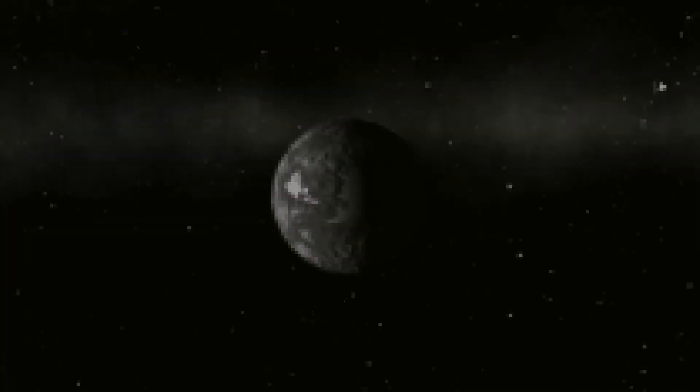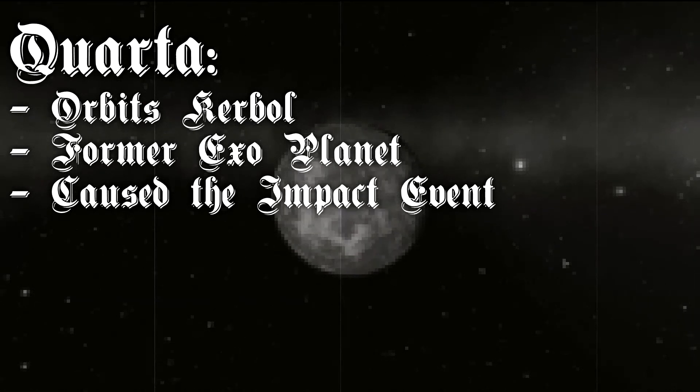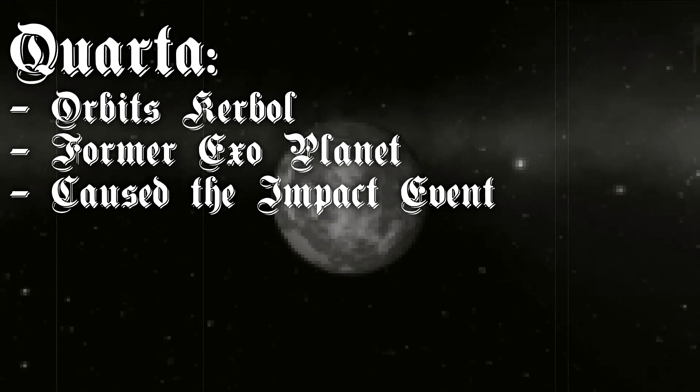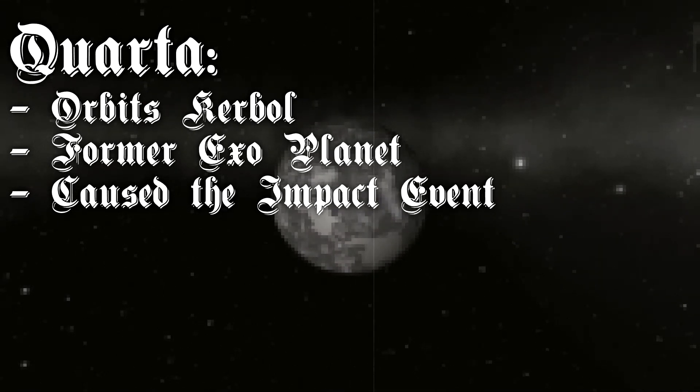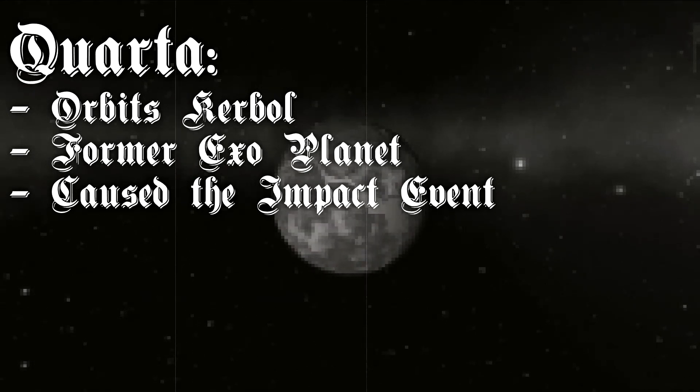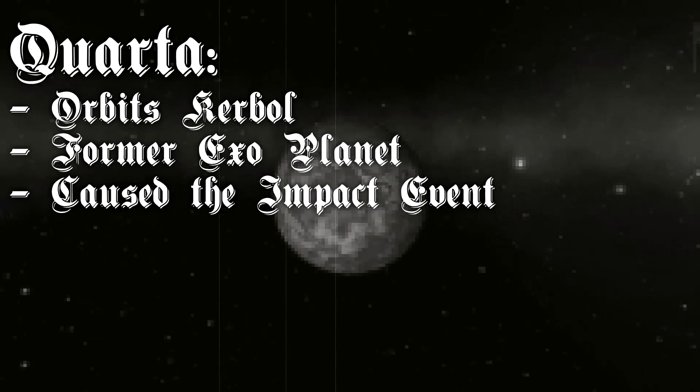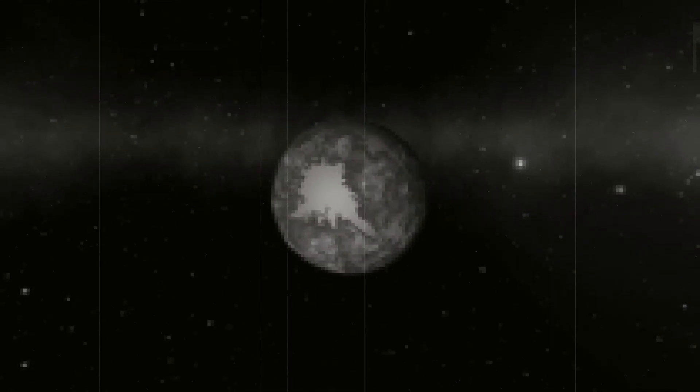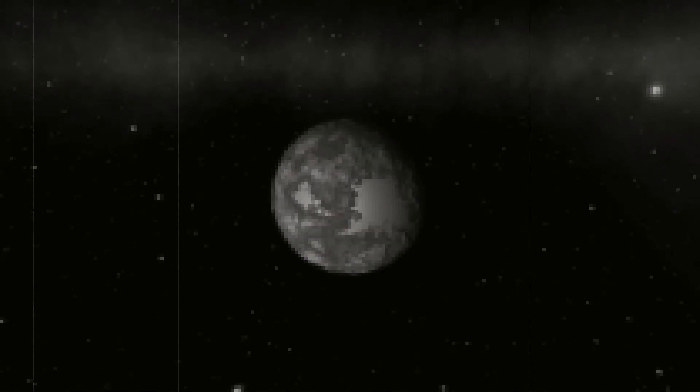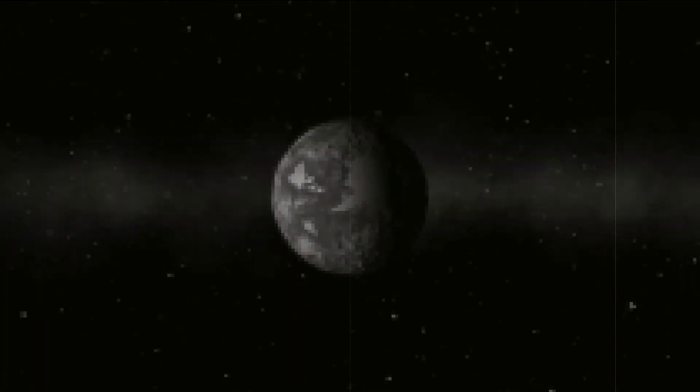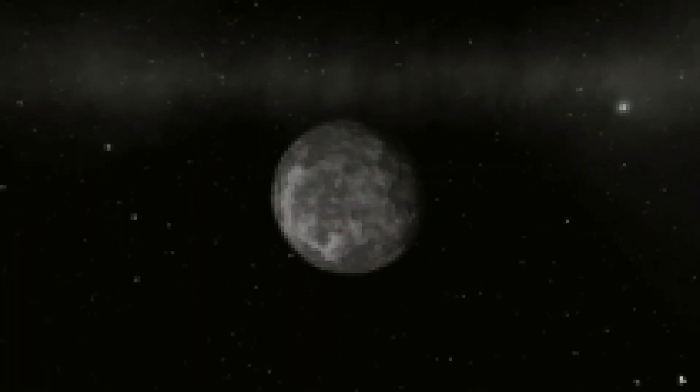Quarter used to be a rogue planet, flying through interstellar space. Before the impact event, Olium and Olium used to orbit Quarter. But Quarter entered the Kerbin system with a high velocity. One of its moonlets crashed into Goll. Olium and Olium were captured by Kerbin's gravity.